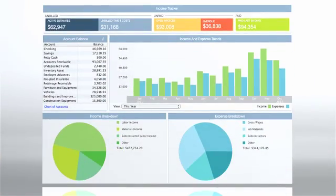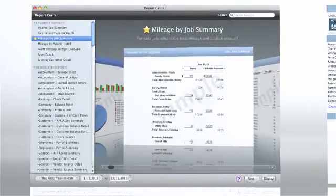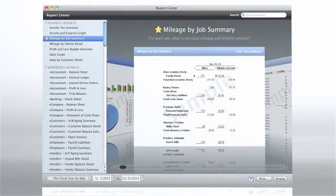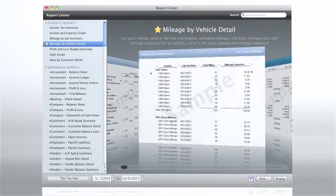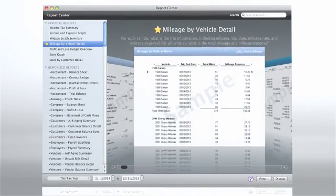Get a personalized overview of your business with the company snapshot, or use the Report Center to create reports with more detailed information.